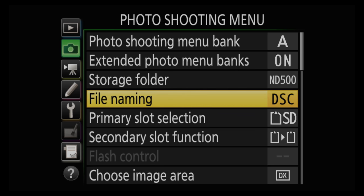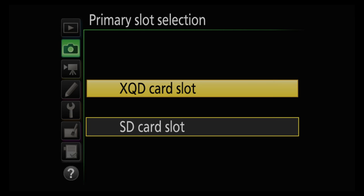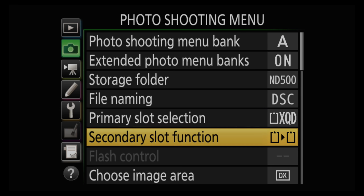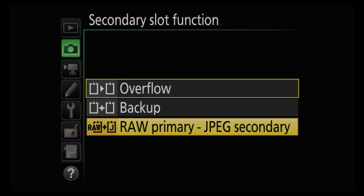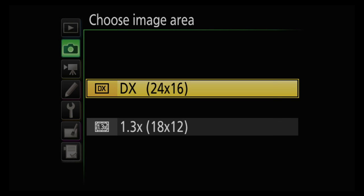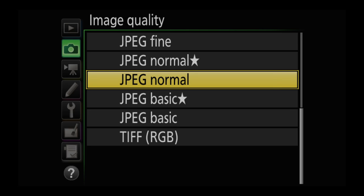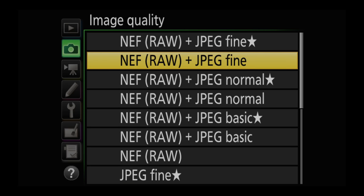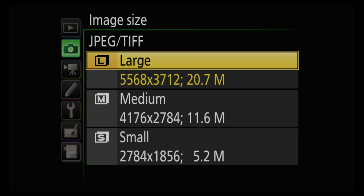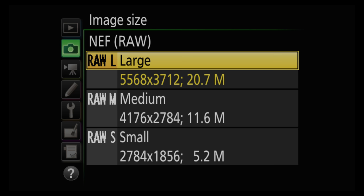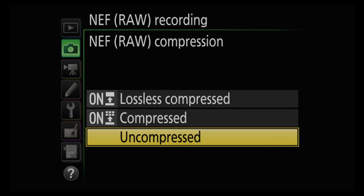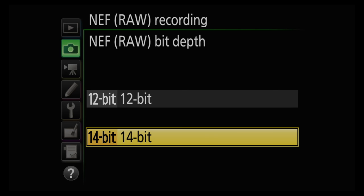First, let's max up the settings. With both an XQD card and an SD card, the XQD is my primary, saving RAW while the SD saves JPEGs. DX image area, 24 by 16, the full dimensions of the sensor, quality NEF or RAW, with JPEG fine. Size, JPEG large 20 megapixel, RAW large 20 megapixel, RAW lossless compressed, bit depth 14.